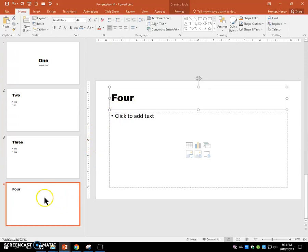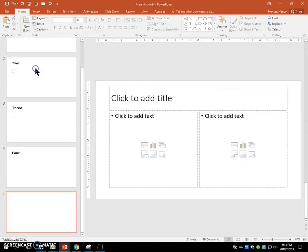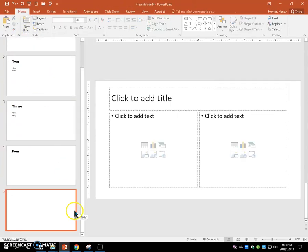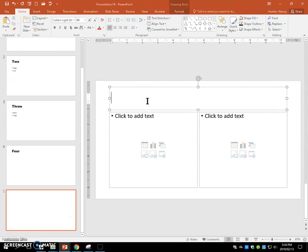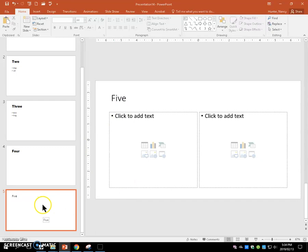Now we're going to make sure four is the active slide and you're going to insert a new slide with a two-content placeholder layout. We're going to add the word five in the title.